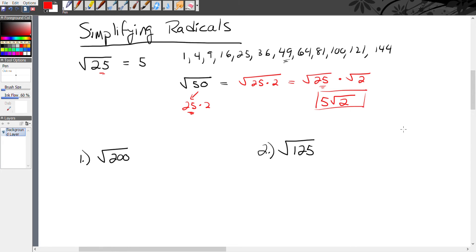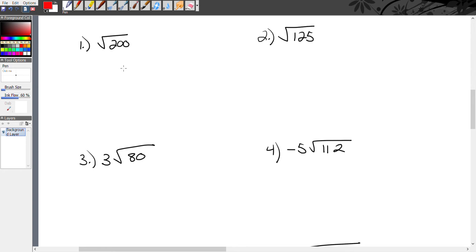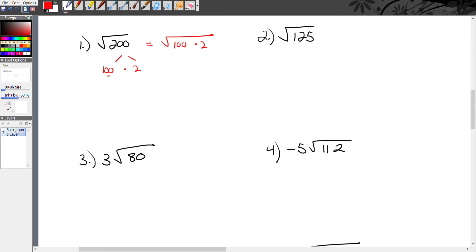Let's look at some examples. First example: radical 200. Are there any perfect squares that are a factor of 200? This one's pretty easy — 200 comes from 100 times 2, and 100 is a perfect square because 10×10=100. So I rewrite radical 200 as radical 100 times 2, then break them into separate pieces: radical 100 times radical 2. The square root of 100 is 10, so this becomes 10 radical 2.